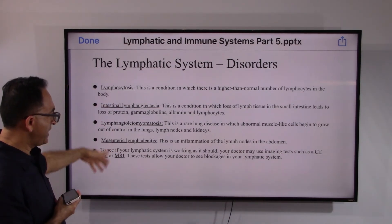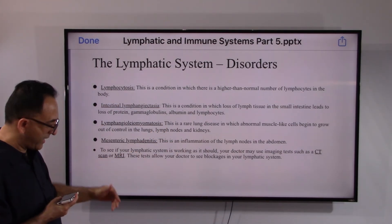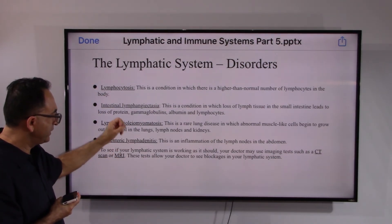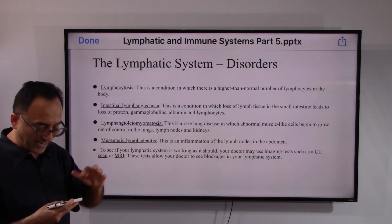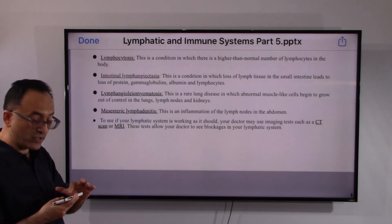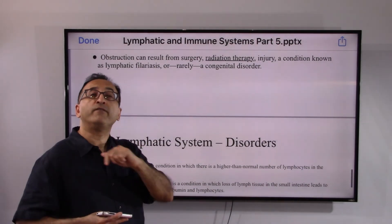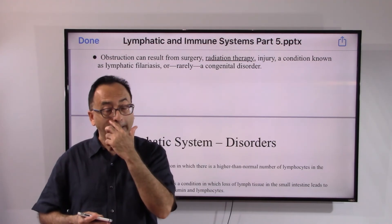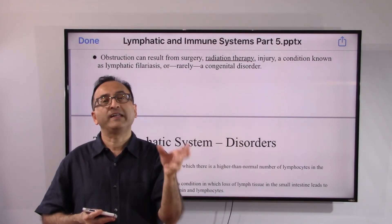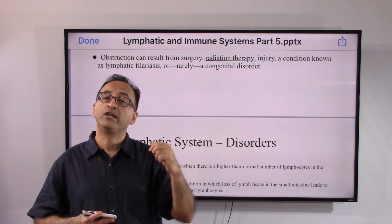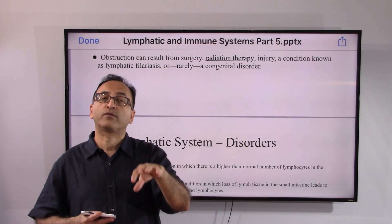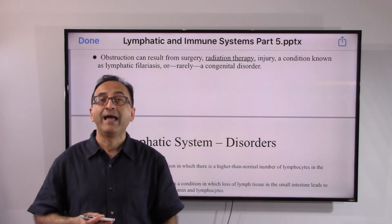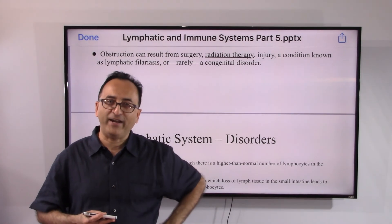Doctors and surgeons use CT scans and MRI to figure out the exact location of blockage and determine the right course of treatment. That's enough on the lymphatic system. We now need to switch from the lymphatic to the immune system, which we will cover when we come back. Take care, bye.